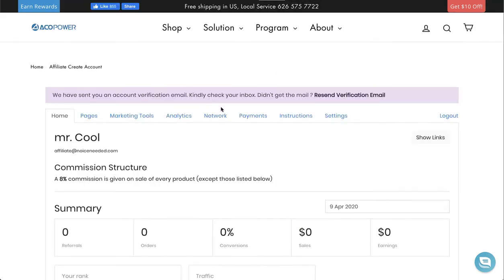That will bring you to your new affiliate account dashboard. We'll go into all the tools here in a later video.